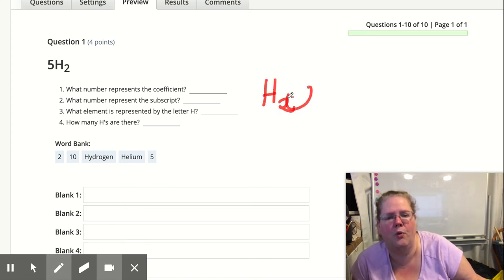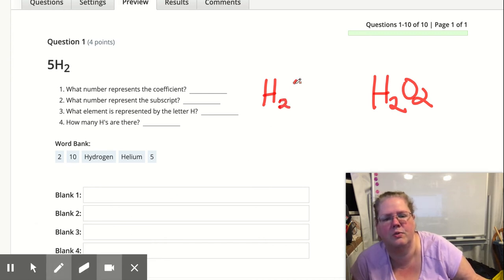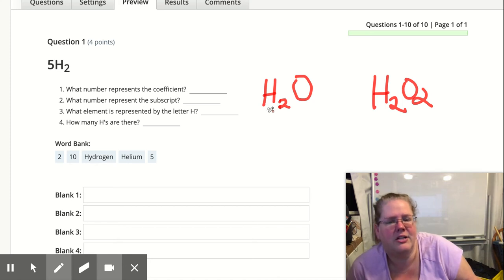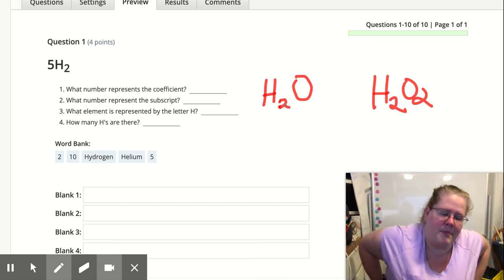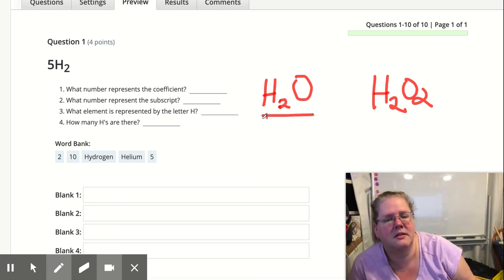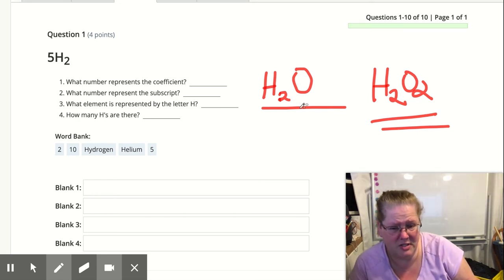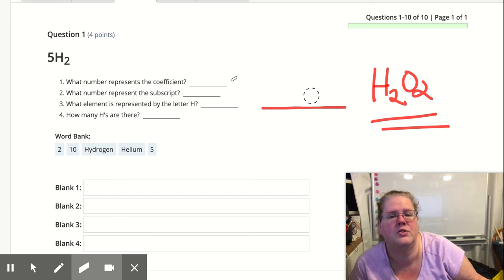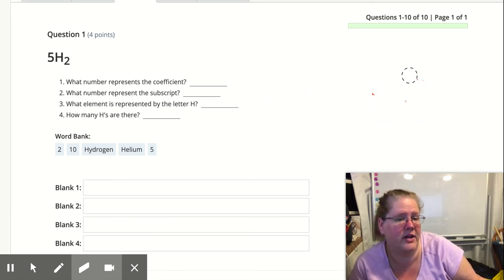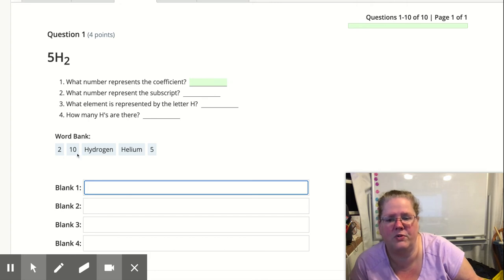H₂O versus H₂O₂ — these are not the same thing. If you change a subscript, you get a completely different element or chemical compound. It's the same elements, but different amounts, different ratios, a different substance. H₂O is water; H₂O₂ is hydrogen peroxide. You can never, ever change a subscript because if you do, you get a completely different thing. That's a big no. You can change the number in front — the coefficient.